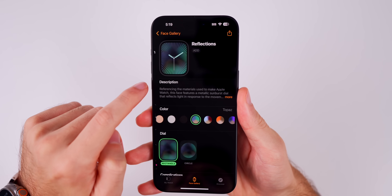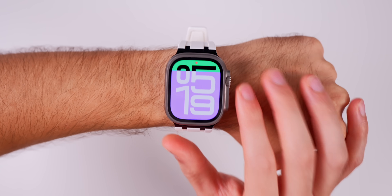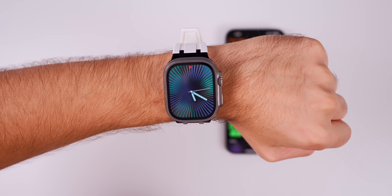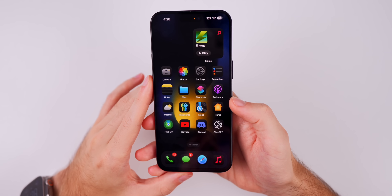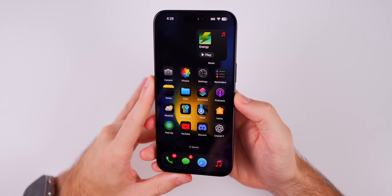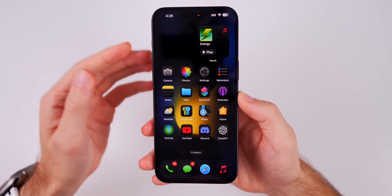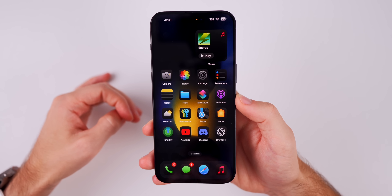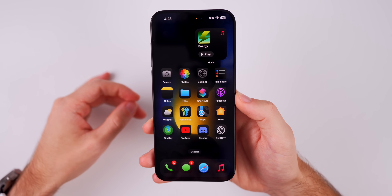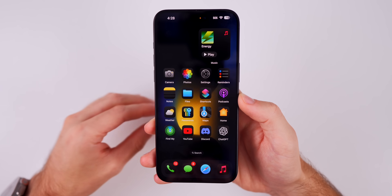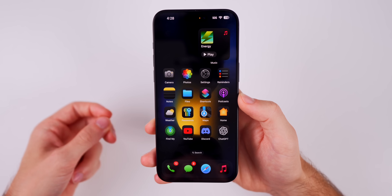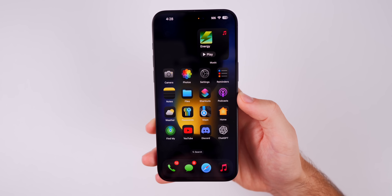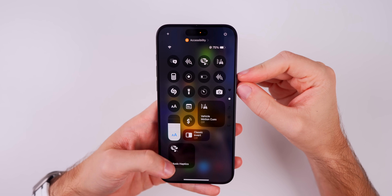With this update you also get new watch faces — you'll need an Apple Watch running watchOS 11 RC to see them. As far as Apple Intelligence goes, we did not get any new Apple Intelligence features in iOS 18.0. Those features will all be coming in iOS 18.1 next month.